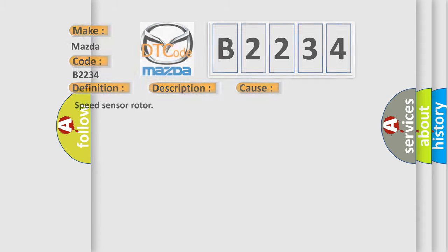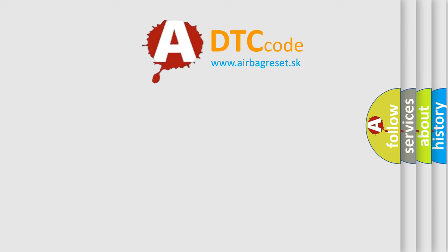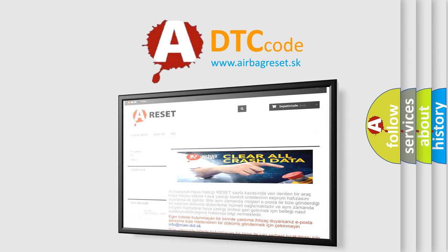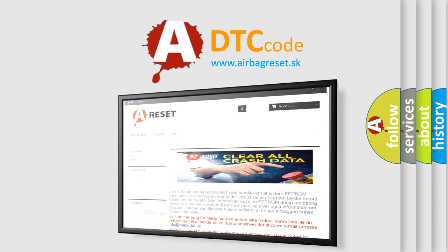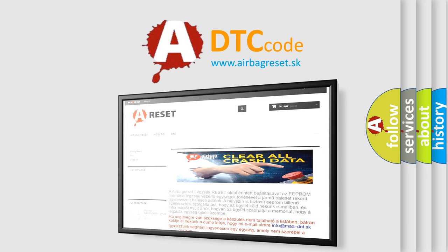The Airbag Reset website aims to provide information in 52 languages. Thank you for your attention and stay tuned for the next video.